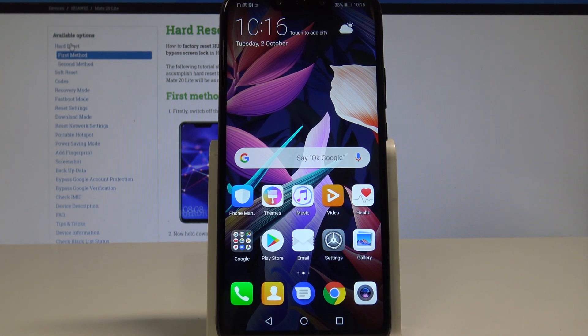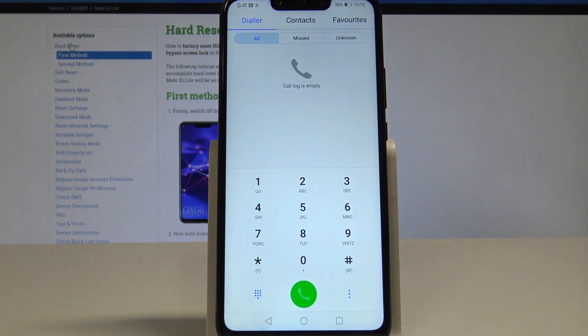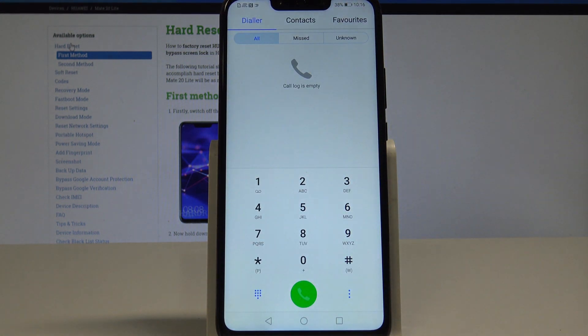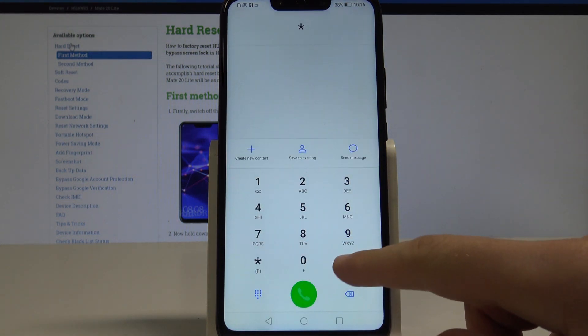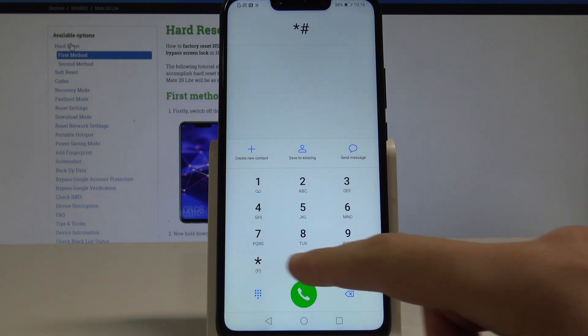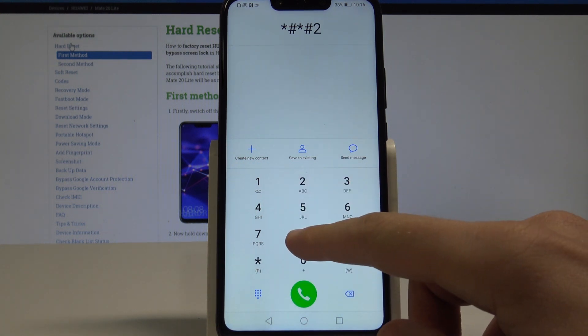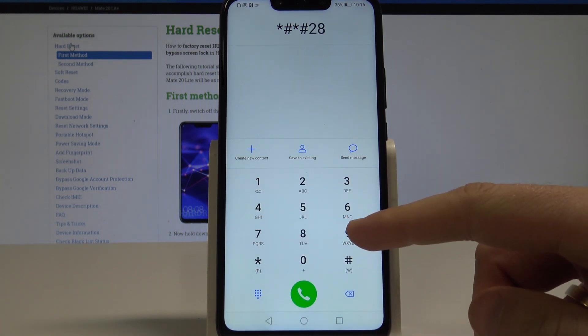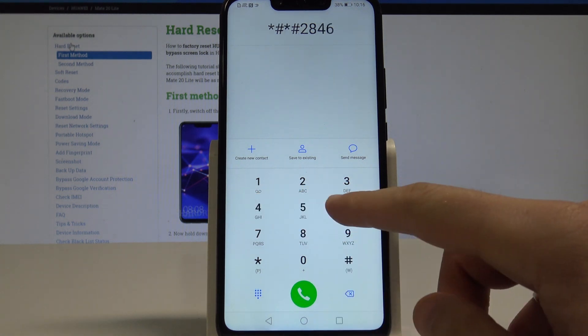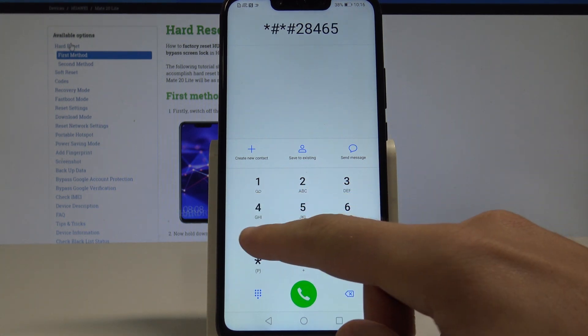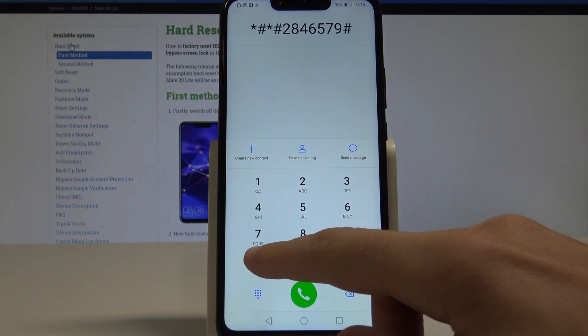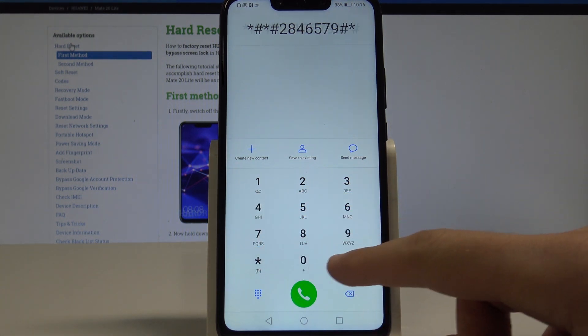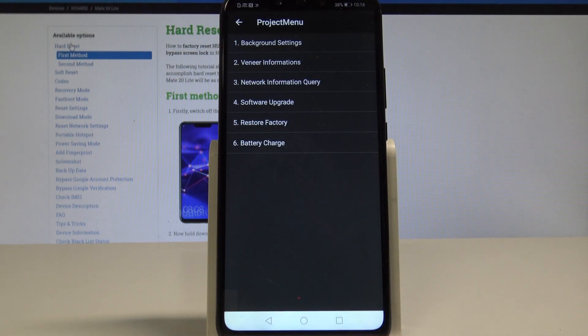So at the very beginning, let's use the phone's dialer right here and let's use this secret code: *#*#2846579#*#*. As you can see, the project menu just pops up.